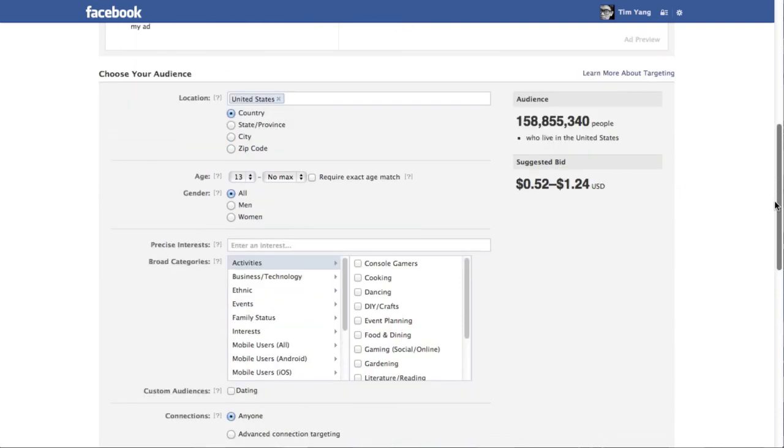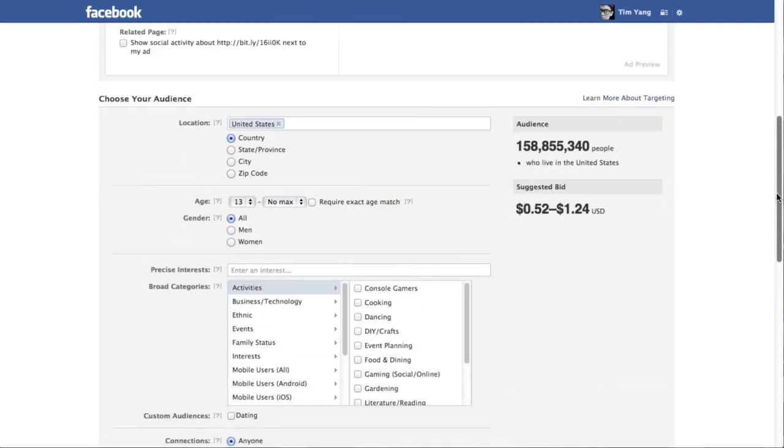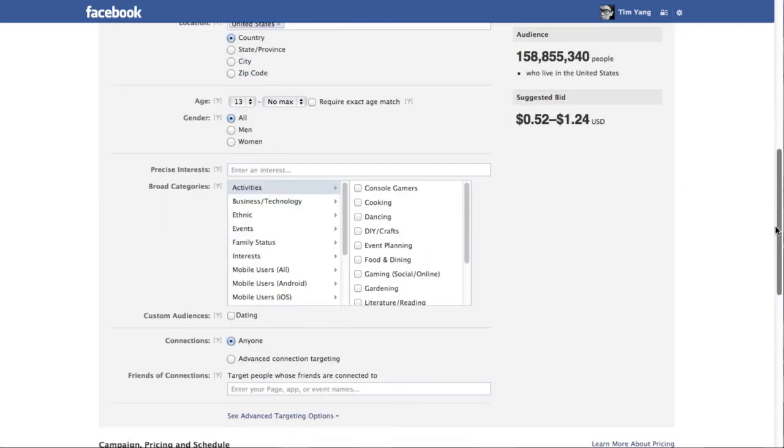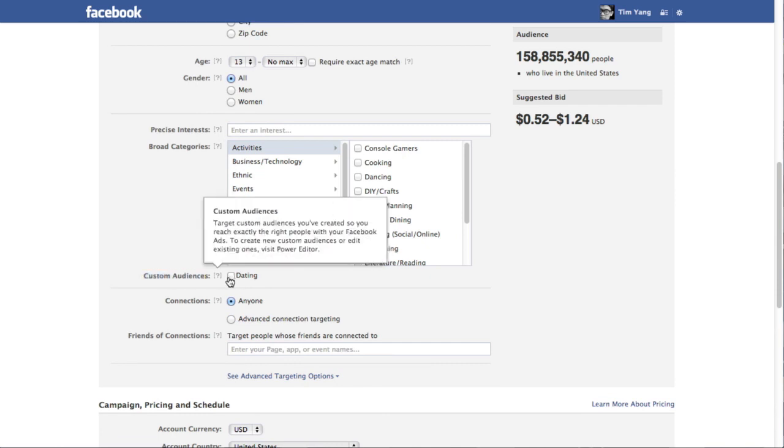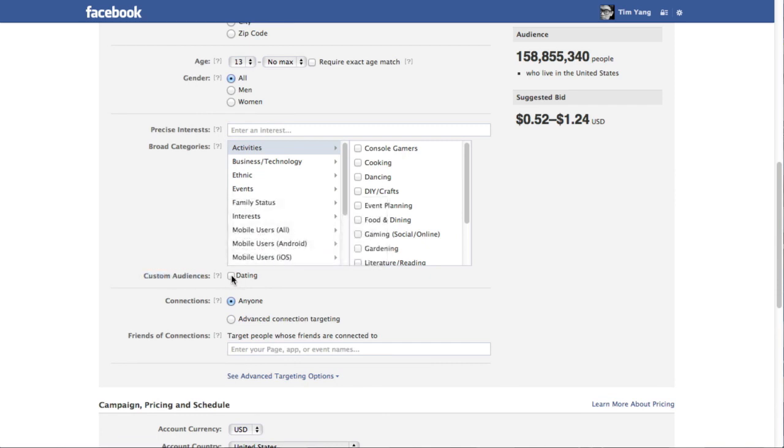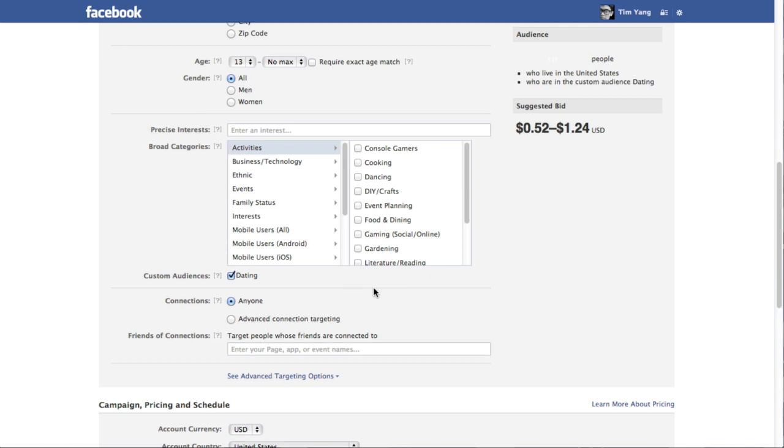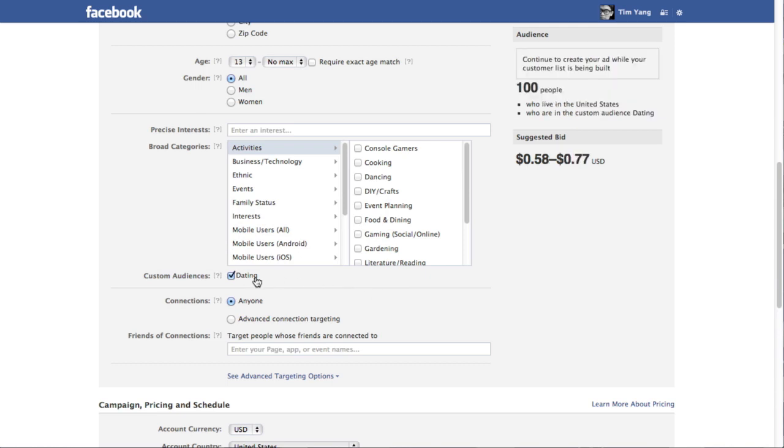And for your audience, this is the important step. So you have to make sure that you come down to your custom audiences. And click on the custom audience that you just created. In my case I call it dating remember. So here I'm taking dating.